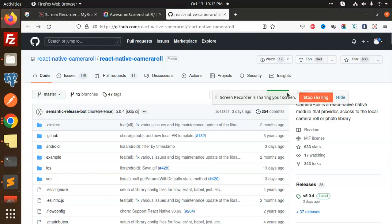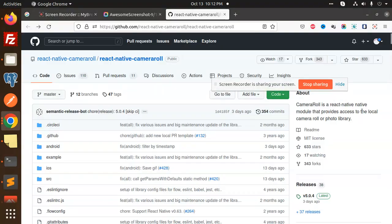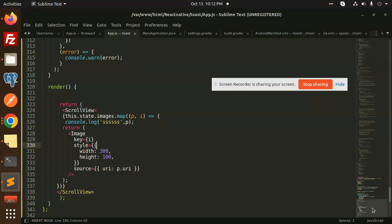This is the functionality that react-native-camera-roll is all about — it is basically a React Native module that provides access to the local camera roll or photo library. If you have a requirement to fetch the first 10 images or something, you can use this camera roll. You could also render them in a beautiful gallery layout. This is how we use react-native-camera-roll in React Native.